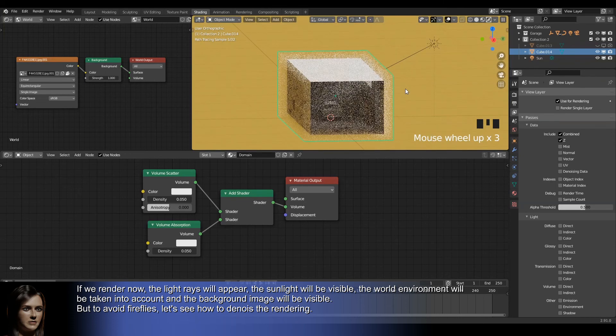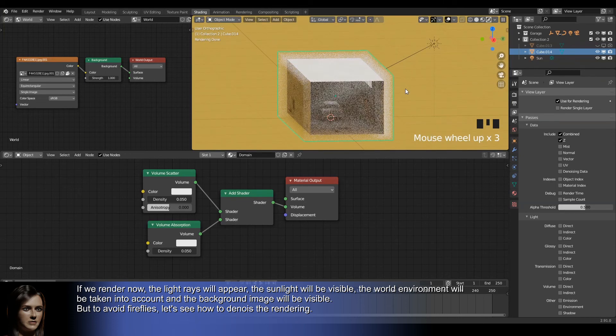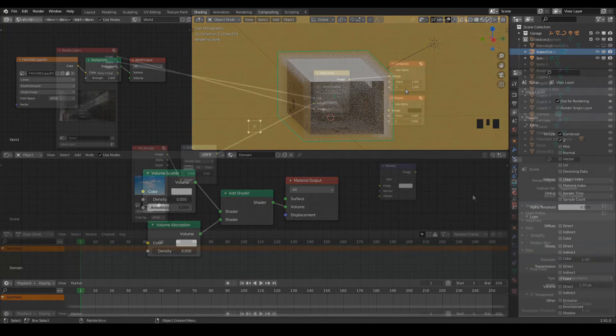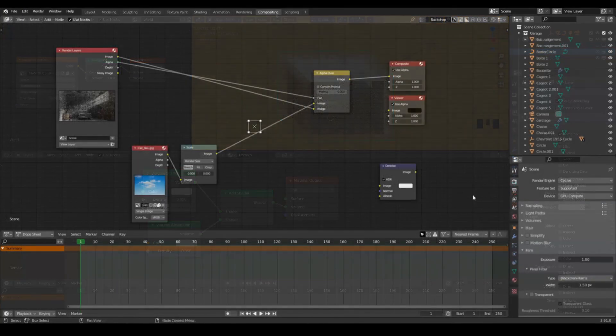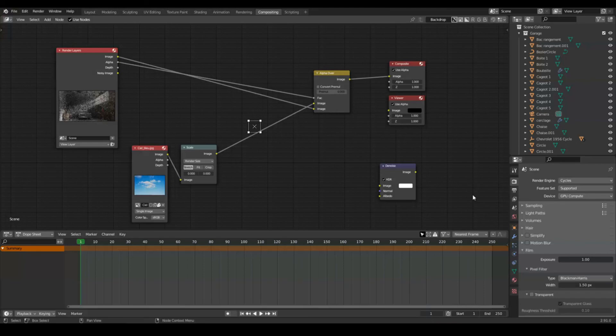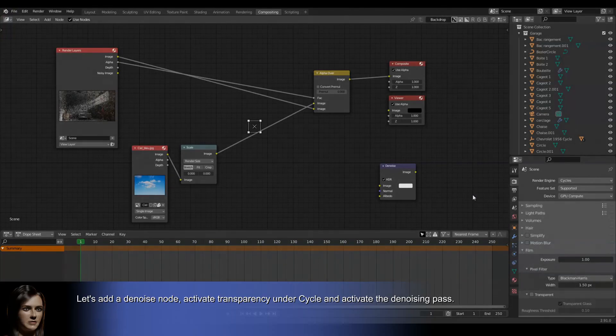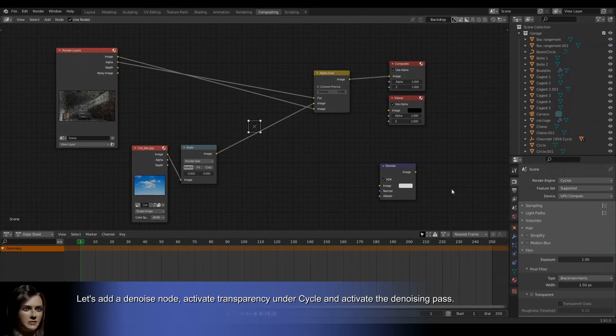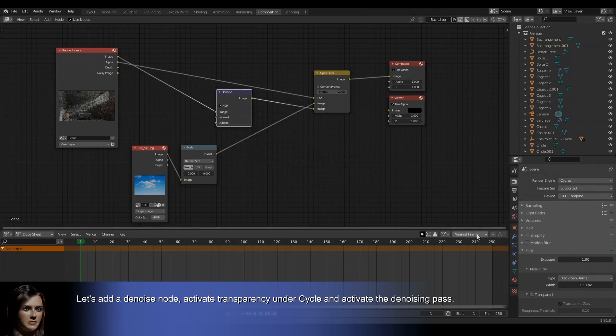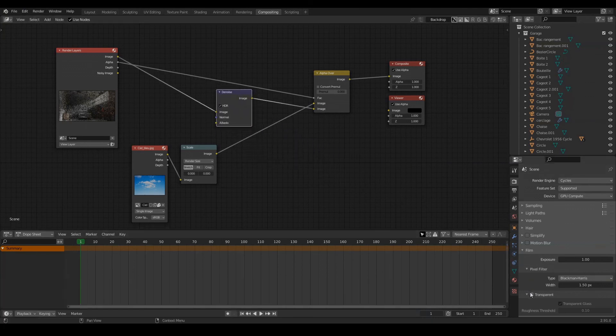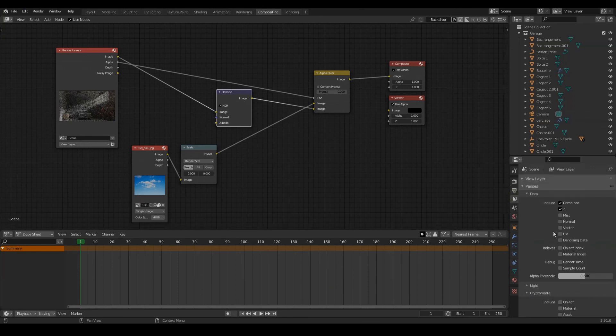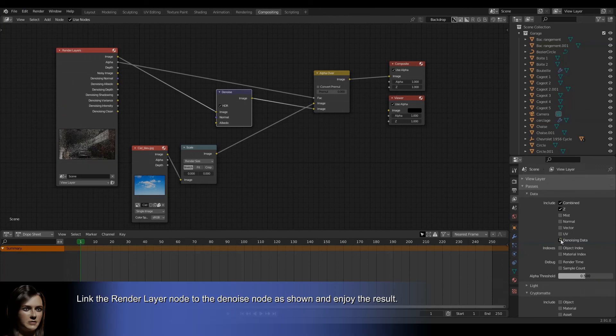But to avoid fireflies, let's see how to denoise the rendering. Here is the composition of the scene. Let's add a denoise node, activate transparency under Cycles, and activate the denoising pass. Link the render layer node to the denoise node as shown and enjoy the result.